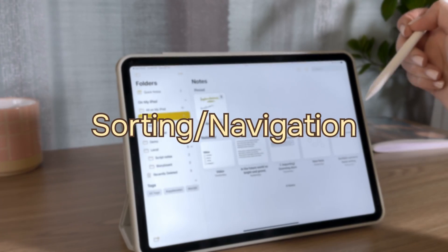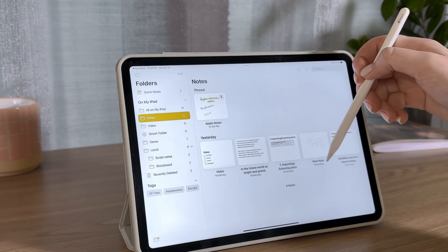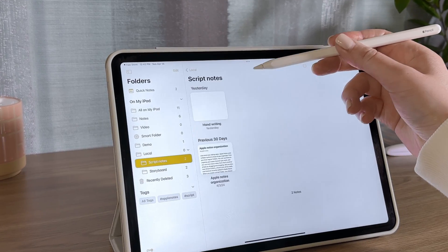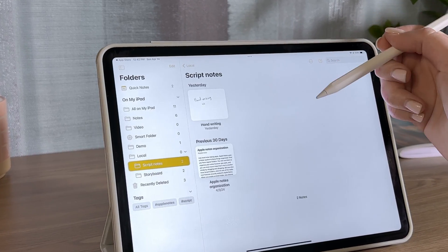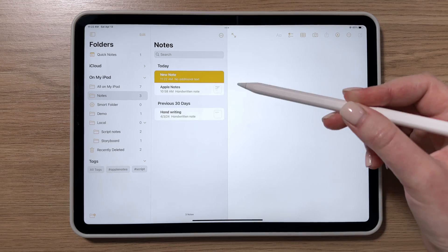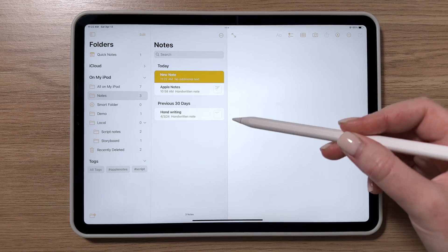Apple Notes sorts your notes by the last edited, and goes even further by grouping them by date, like today, past seven days, etc.